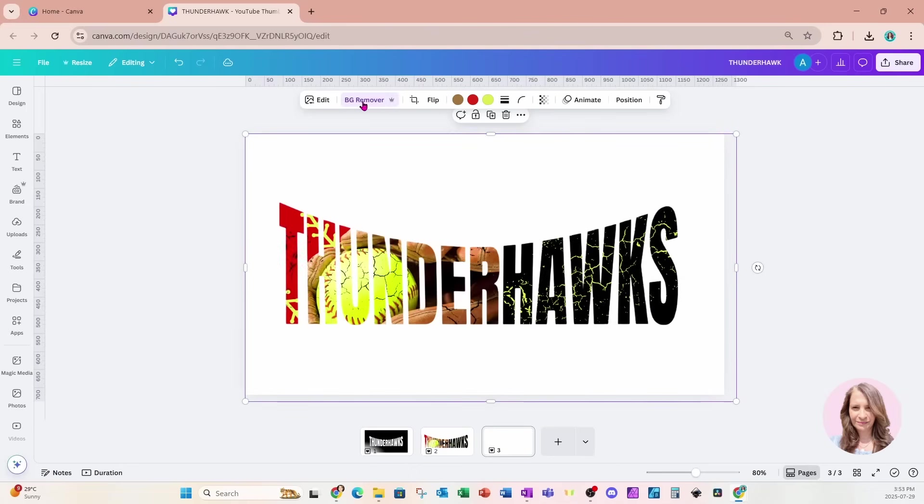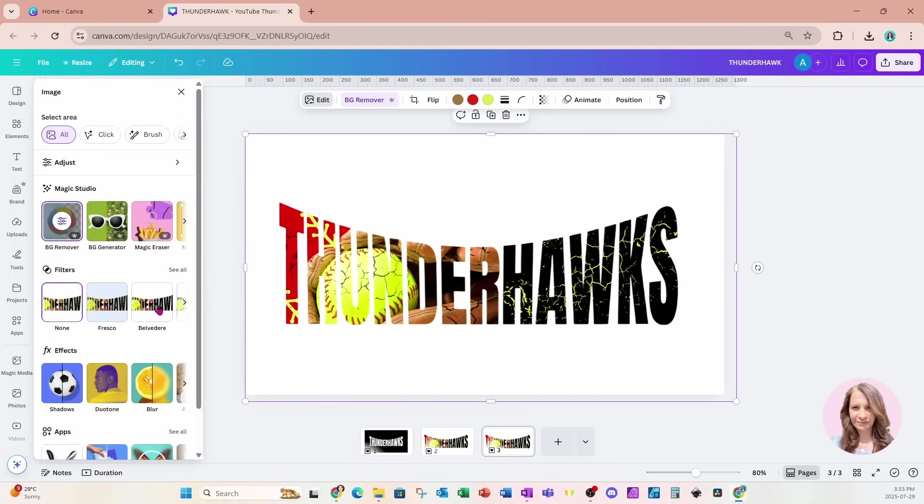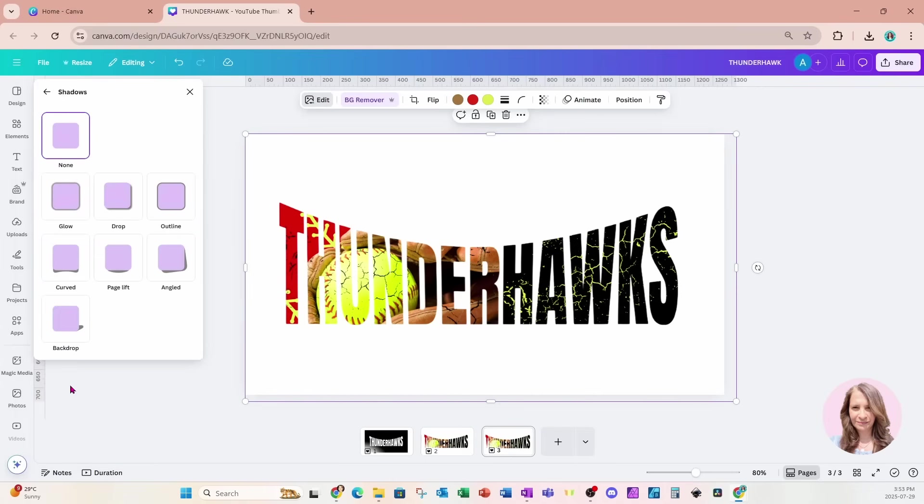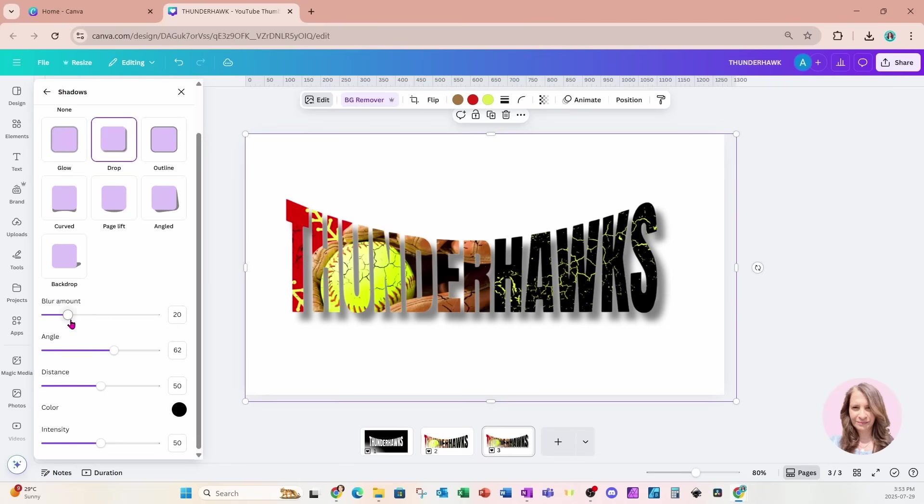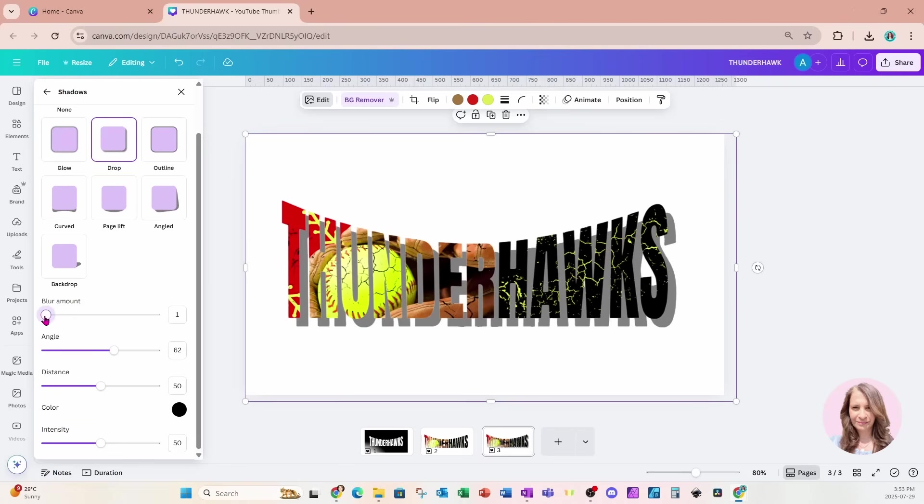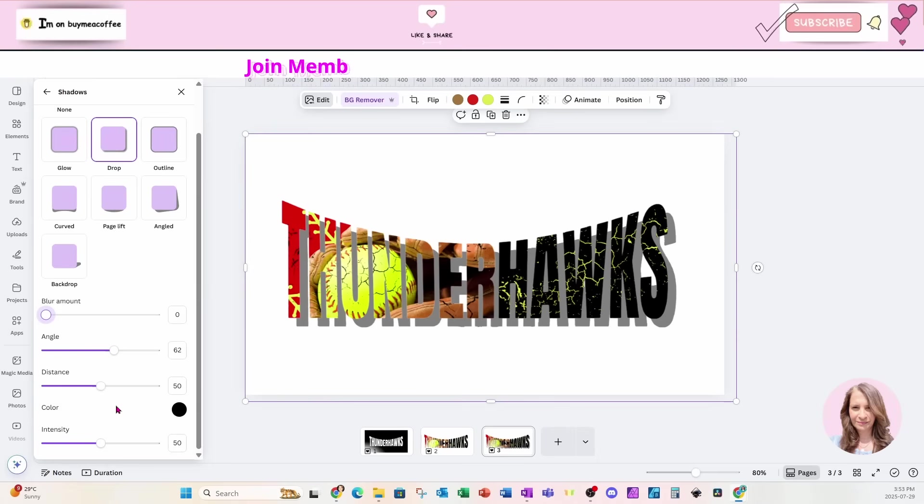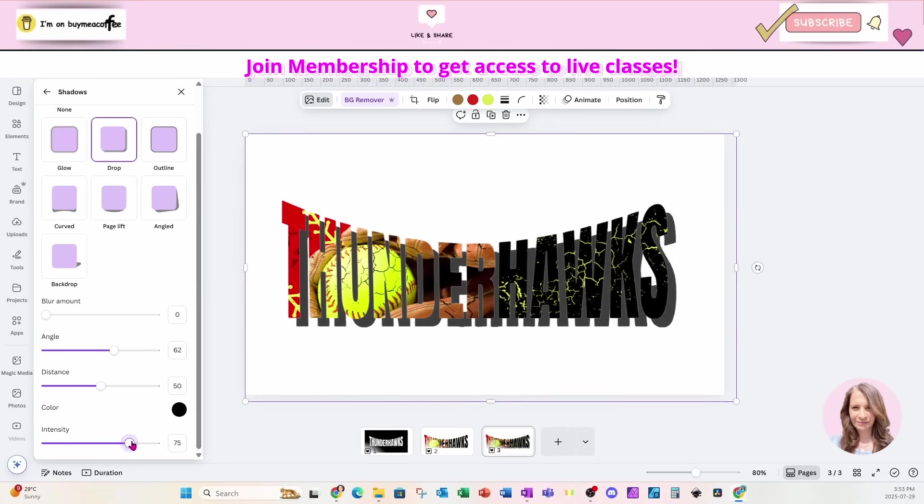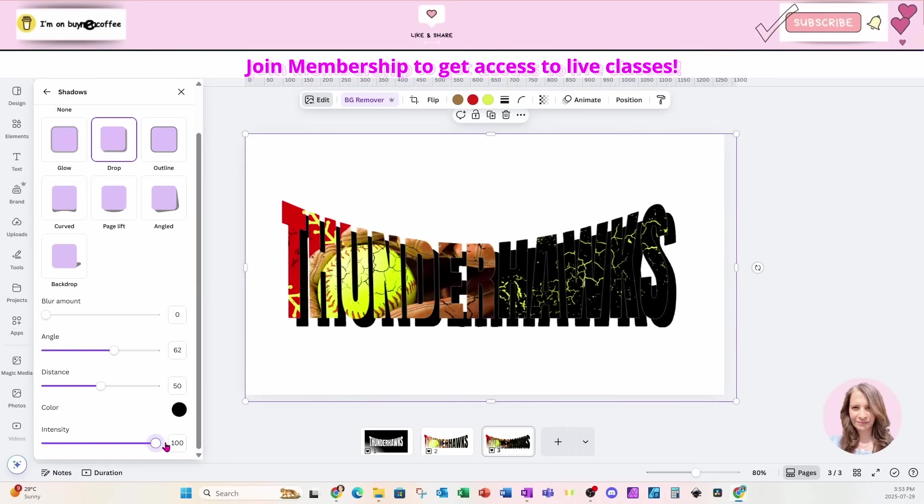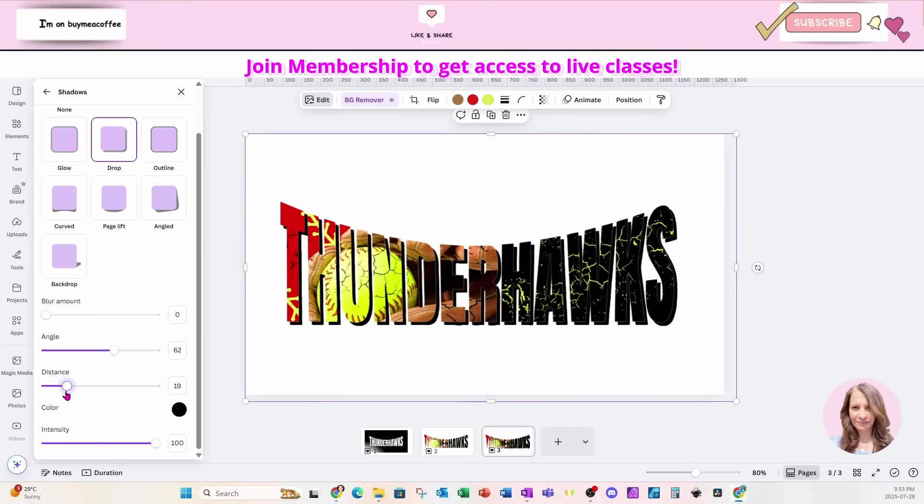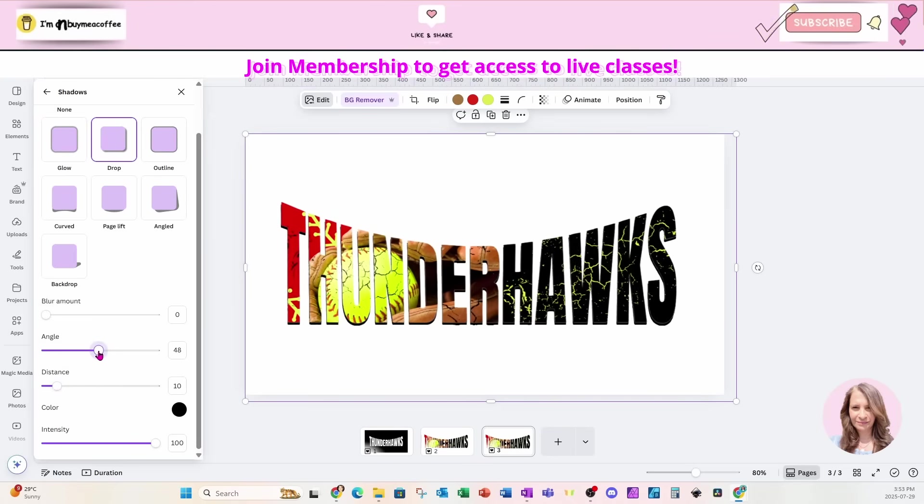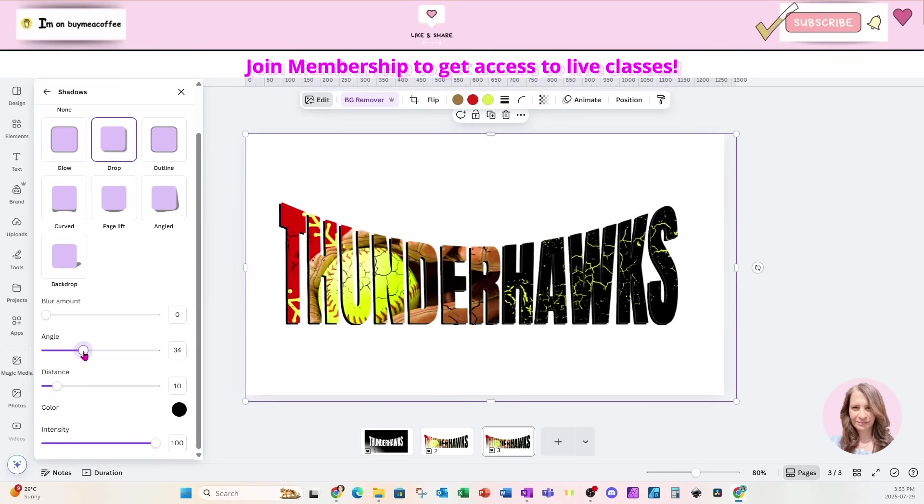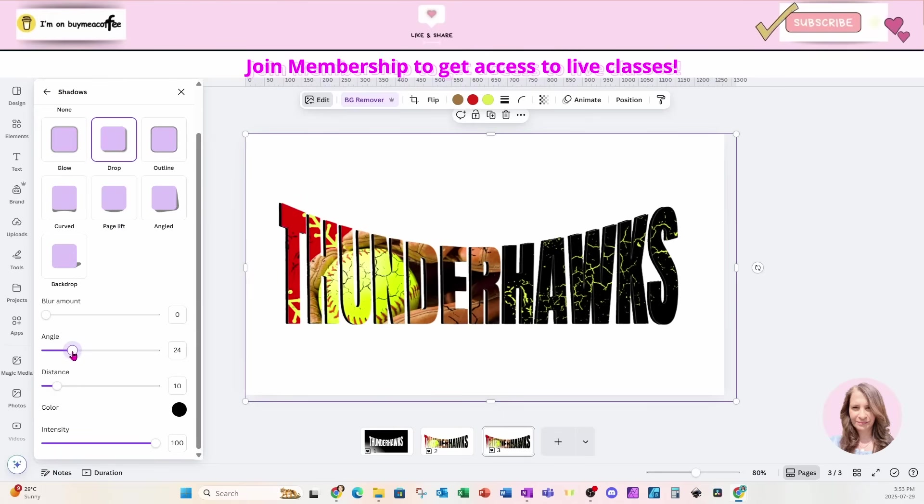And now we can kind of add like a little bit of a 3D effect. So I'm going to grab that. Now it's an image, right? It's no longer a text. It's an image. So we're going to go to edit and we're going to go to shadows and we're going to add a drop shadow. This is what it looks like, but what we're going to do is we're actually going to remove the blur. We are going to increase the intensity and we're going to reduce the distance and we're going to change the angle like that.